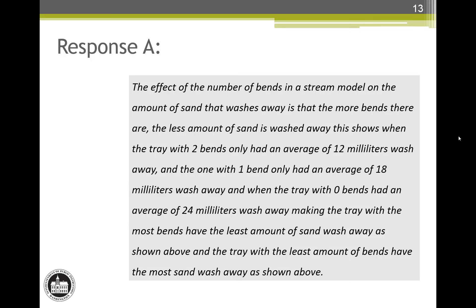Now let's look at the student responses. Response A reads: the effect of the number of bends in a stream model on the amount of sand that washes away is that the more bends there are, the less amount of sand is washed away. This shows when the tray with two bends only had an average of 12 mL wash away, and the one with one bend only had an average of 18 mL wash away. And when the tray with zero bends had an average of 24 mL wash away, making the tray with the most bends have the least amount of sand wash away and the tray with the least amount of bends have the most sand wash away. Response A earns two points.